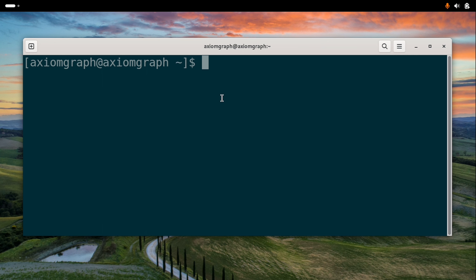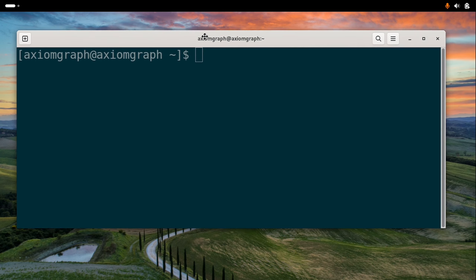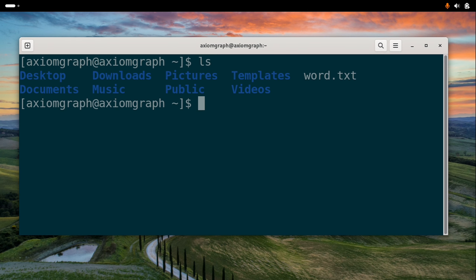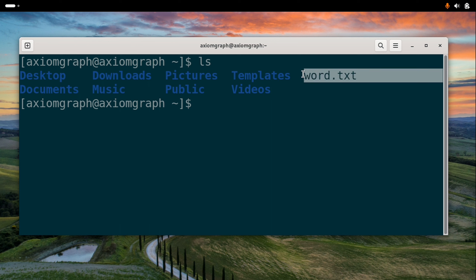I will delete a file using this command. I will open the terminal. We will type in ls and look at the files in the folder.